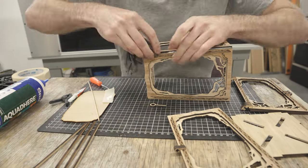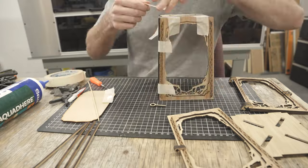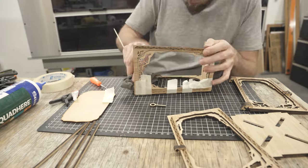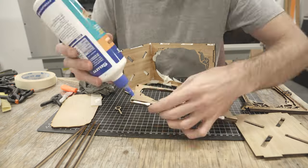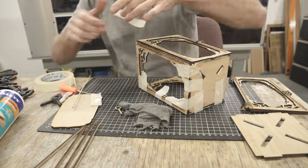If you'd like to download the cut files and instruction booklet and give this a try yourself they'll be available for free on my website.